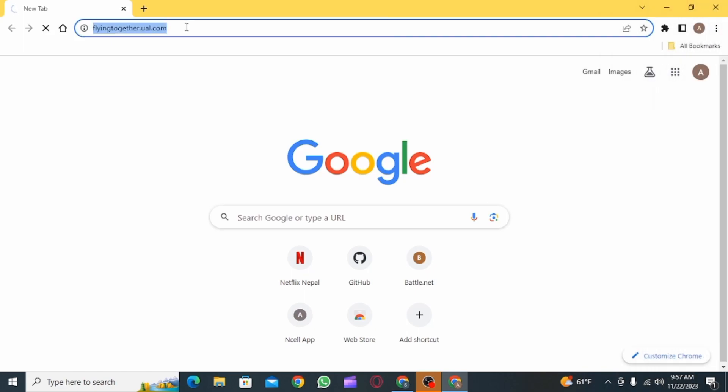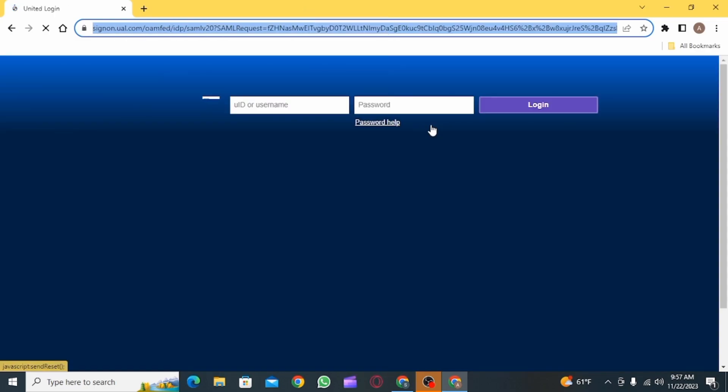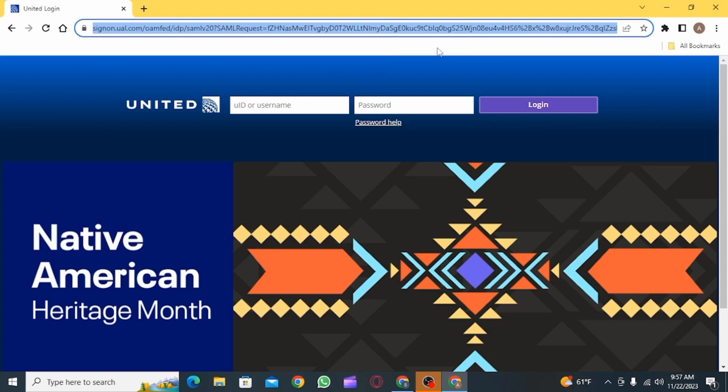First step is to open up any web browser and search for flyingtogether.ual.com. After pressing enter, this website is going to open up.